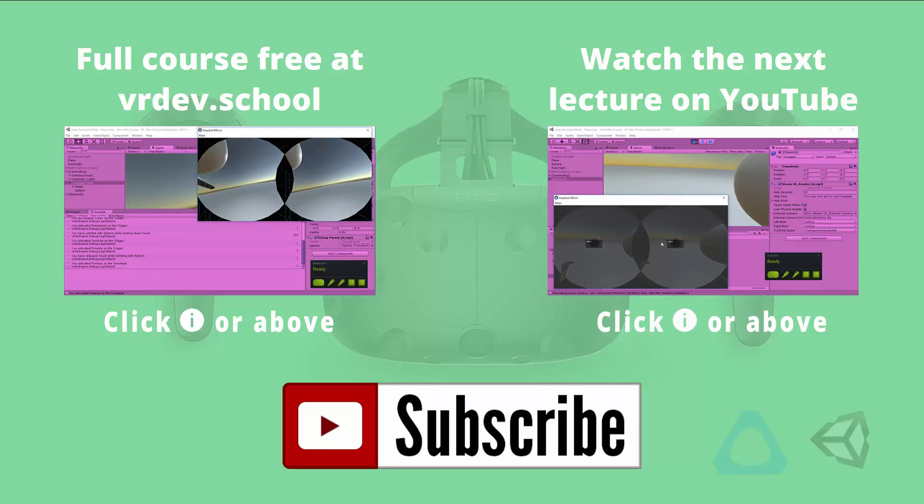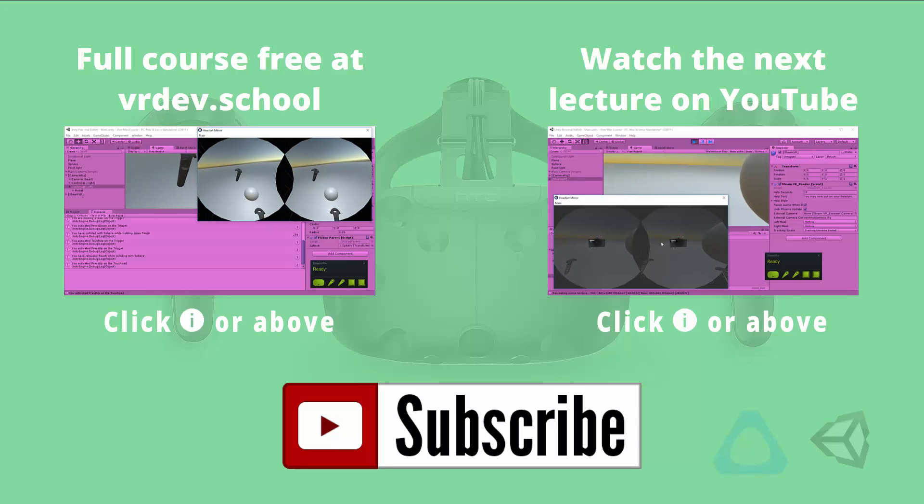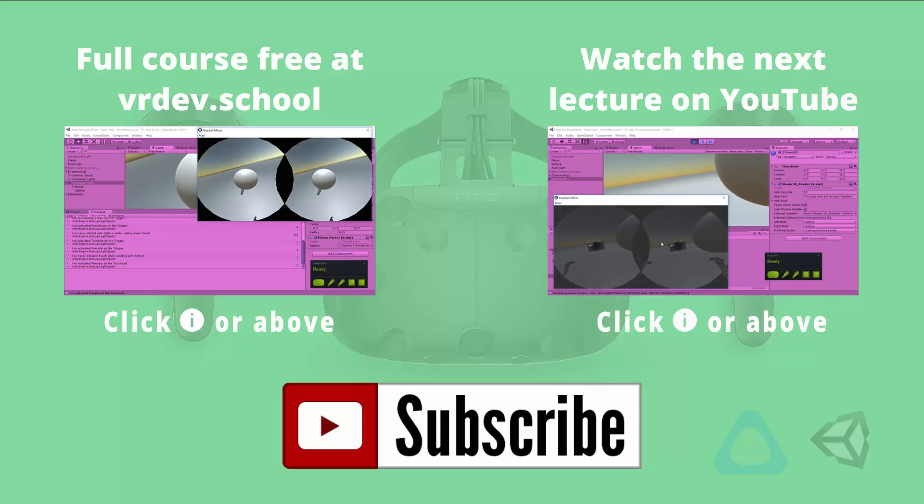Don't forget to like and subscribe if you want to get more virtual reality developer videos from VR dev school. We'll see you next time.